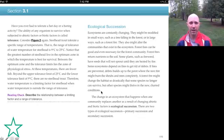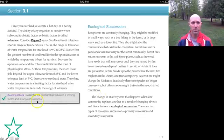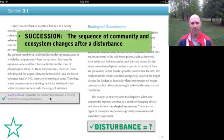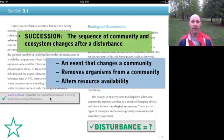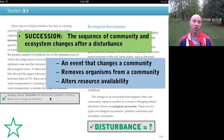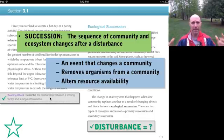Next is ecological succession: a sequence of community and ecosystem changes after a disturbance. A disturbance is an event that changes a community, removes organisms, or alters resource availability. Common natural examples include fire, flood, windstorm, and earthquake. We'll also spend time on human-made disturbances — climate change being a big ongoing example of that.